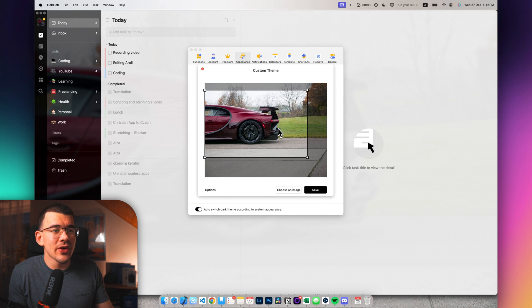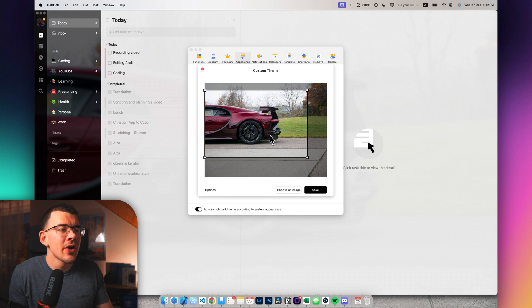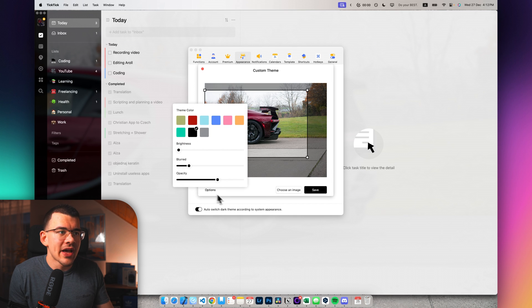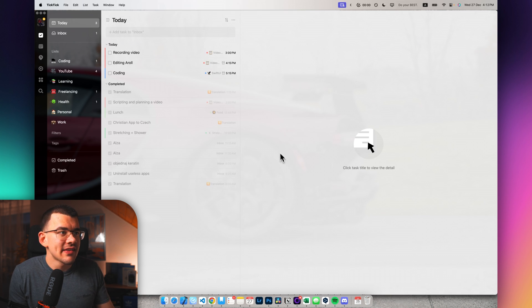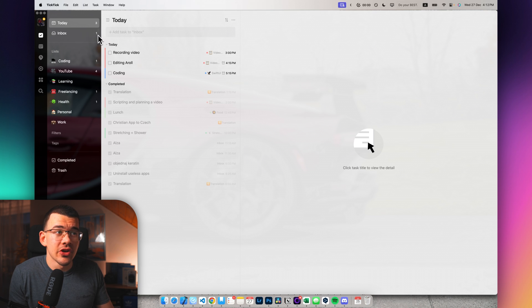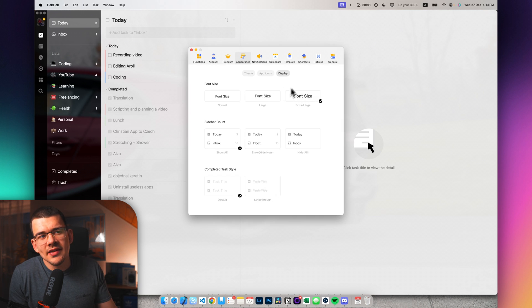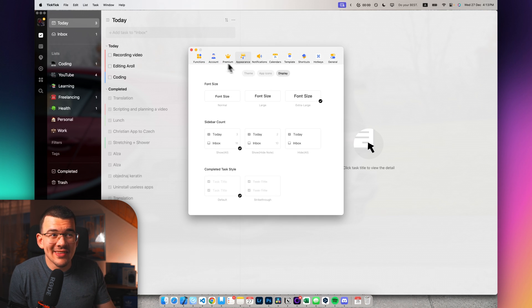I have created my custom one right here with just a photo and some extra options that you can select as well. I just hit save and I've got this nice custom look over here.